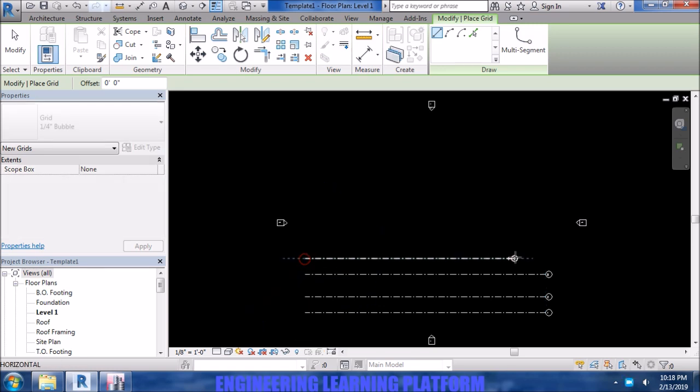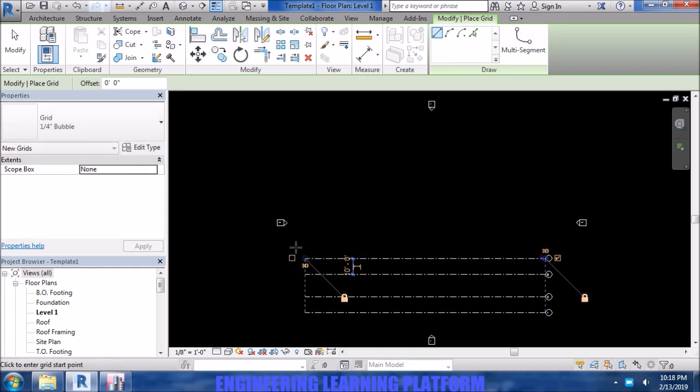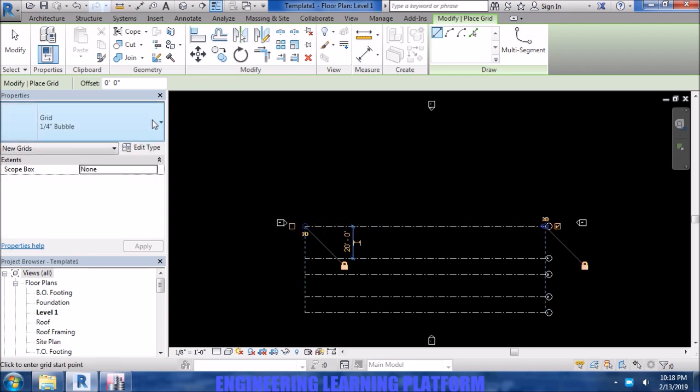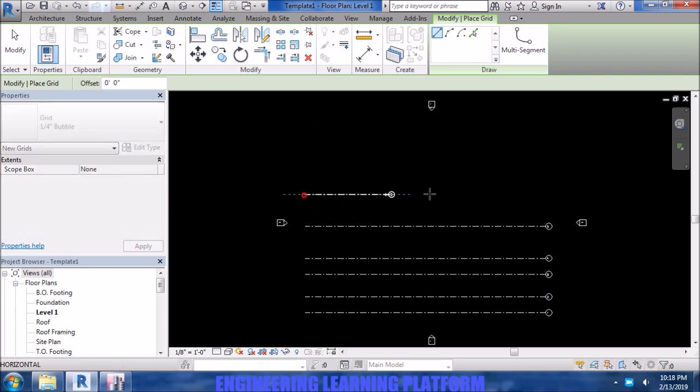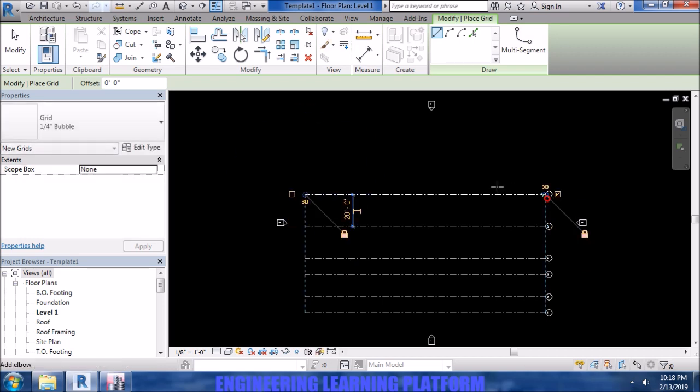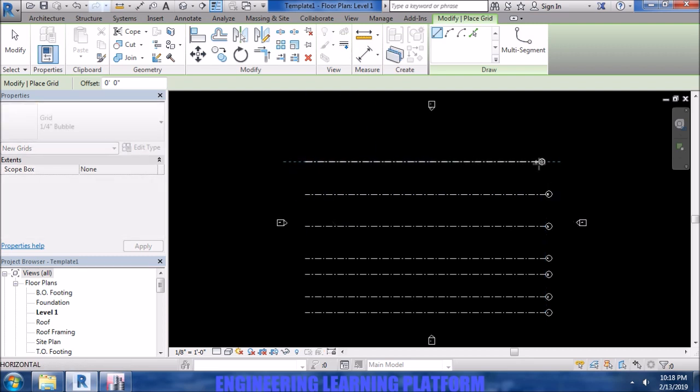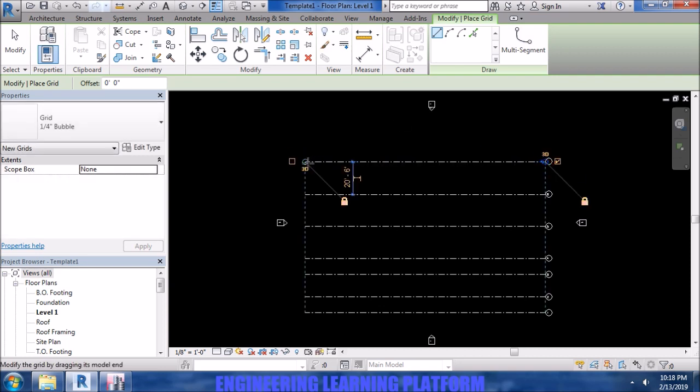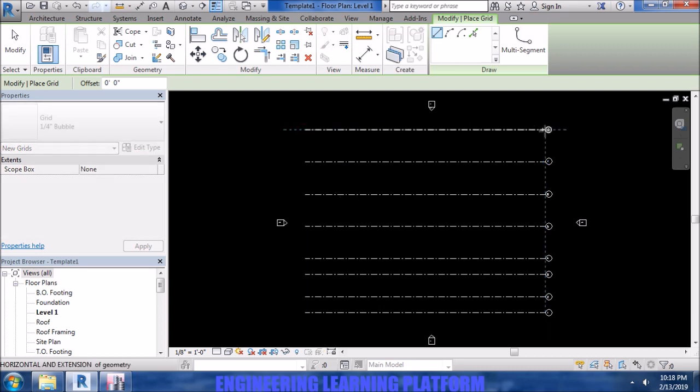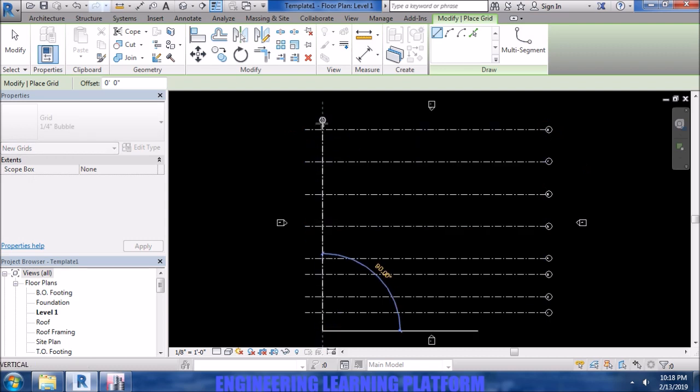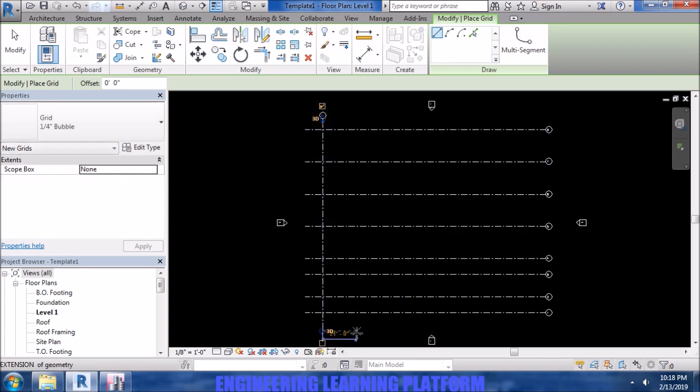Which I will be importing to ETABS later on in the part of the video. The grids are being drawn in x direction. Now drawing the grids in y direction.